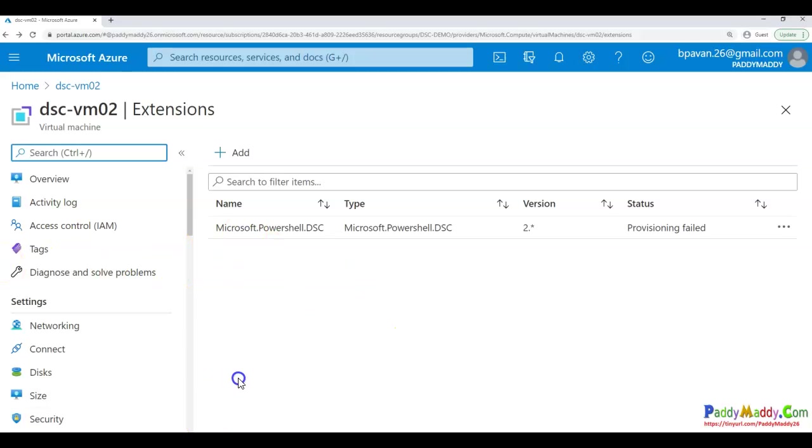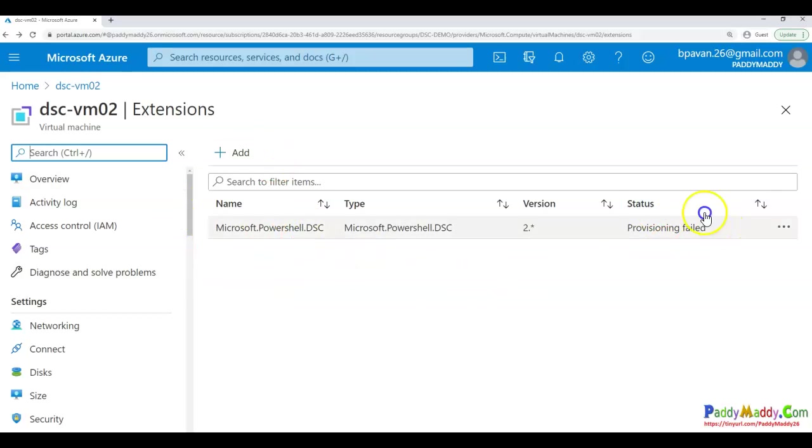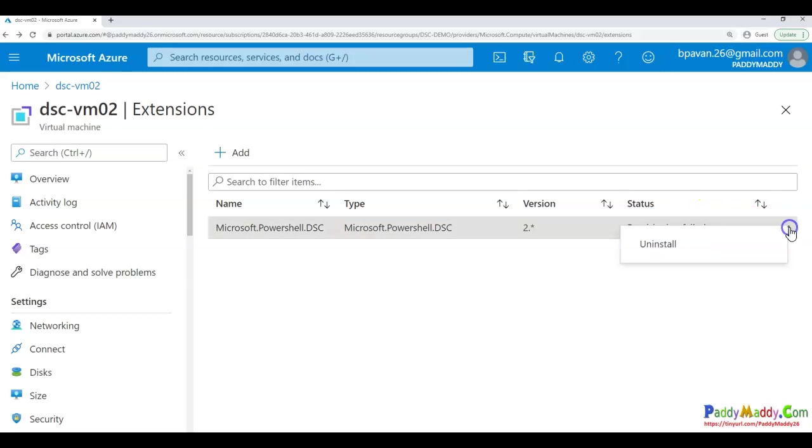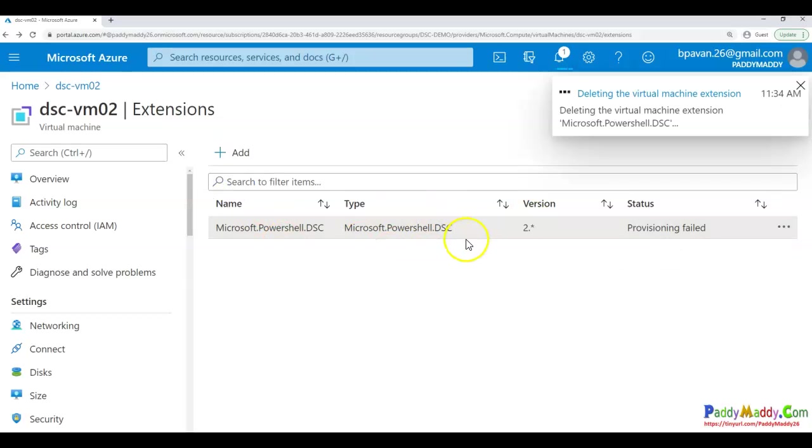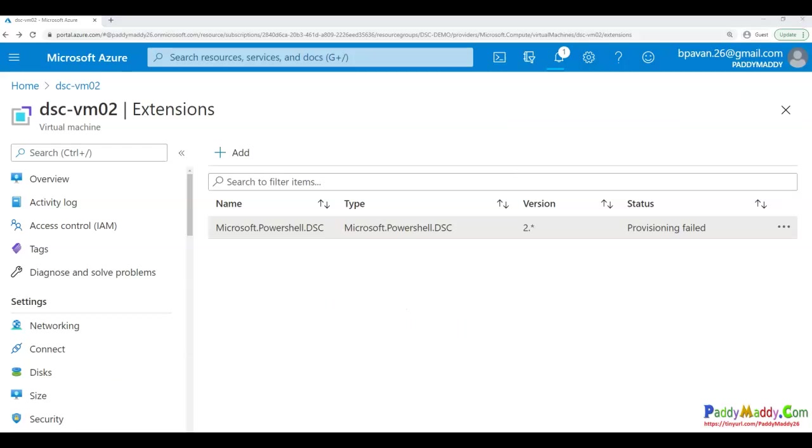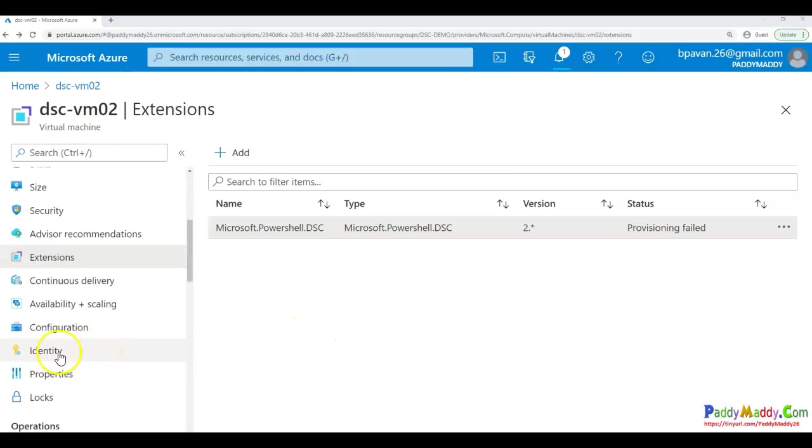In case the extension gets failed or not able to provision properly, you would be actually getting a failed status. And later point, if you want, you can go ahead and uninstall that specific configuration. So this is the first part, or the first option that you have that you can directly use extensions to configure it.